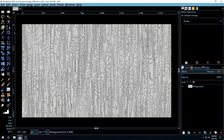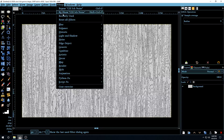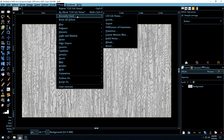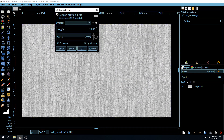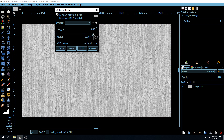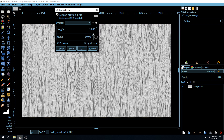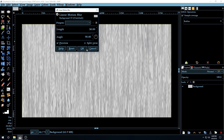To make this fiber-like, we need to apply a motion blur like we did before. Since we used it recently, it's in the Recently Used menu — just click on Linear Motion Blur. Again, set the angle to 90 degrees, and this time make the length 30. Click OK.